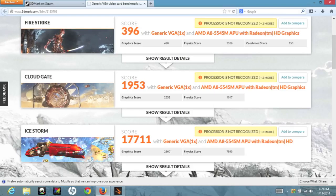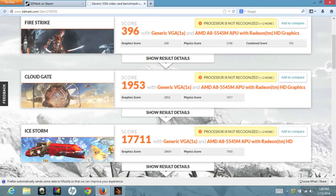And finally, let's do one more performance test for the AMD Radeon GPU using 3D Mark 11. For the Fire Strike, I got a score of 396. For Cloud Gate, I got a score of 1,953. And for Ice Storm, I got a score of 17,711.